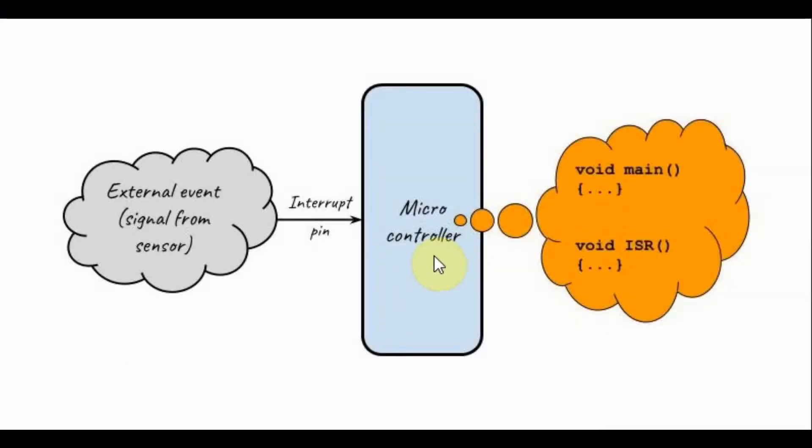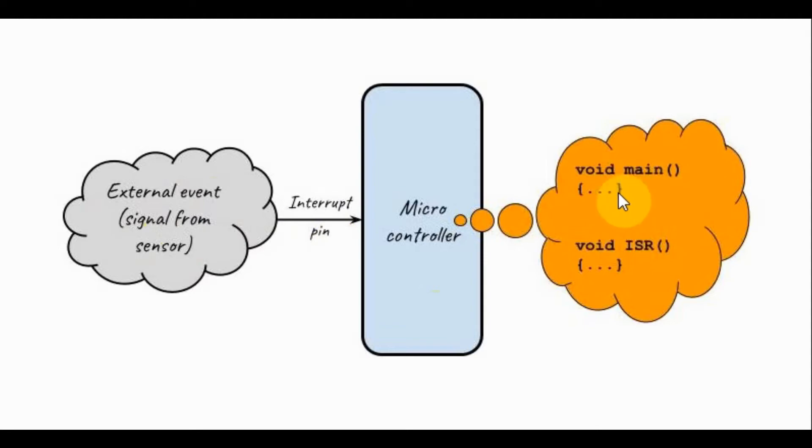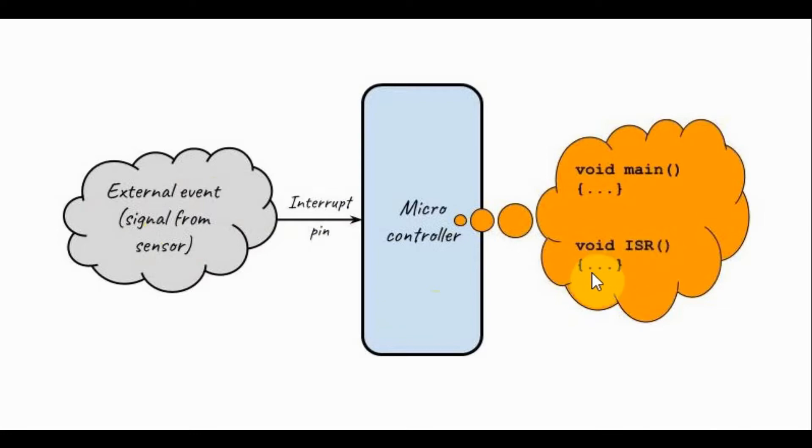In a microcontroller, a hardware interrupt occurs due to an external event, which could be a signal from a sensor. This will cause the interrupt pin to go either high or low. The main program in the microcontroller will then pause. A subprogram called interrupt service routine will be executed, and once this is done, the main code resumes.